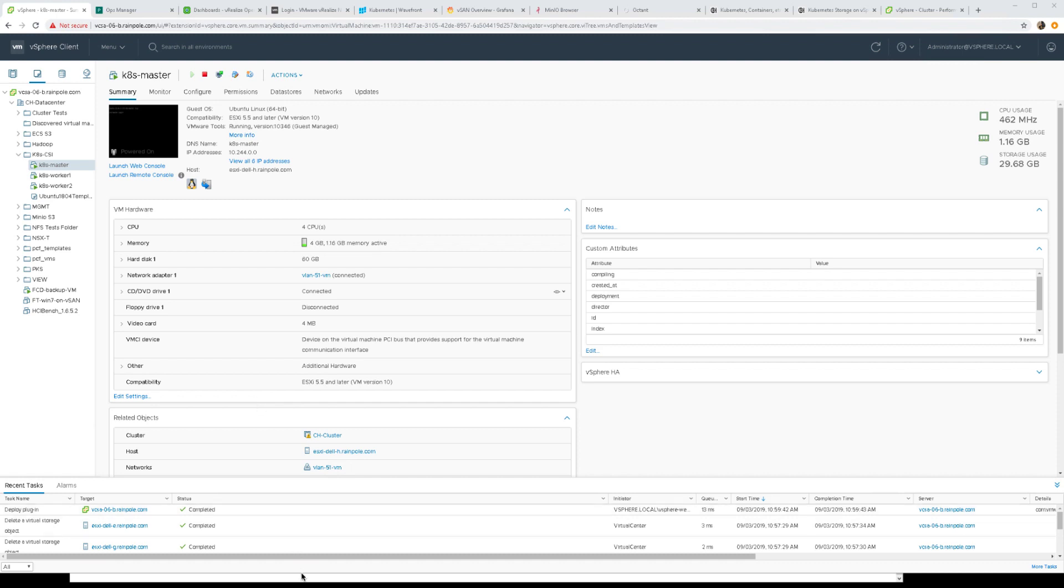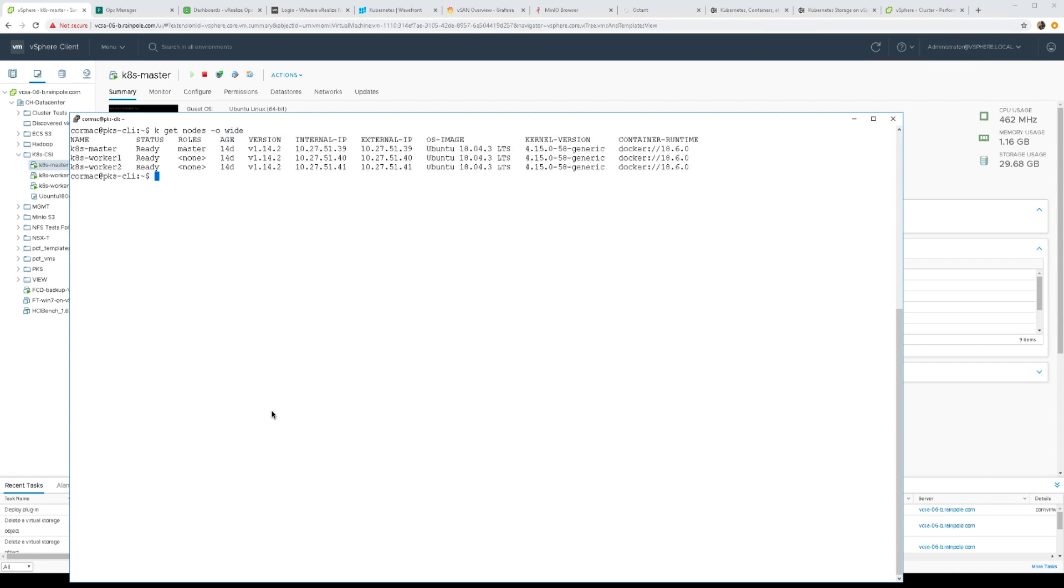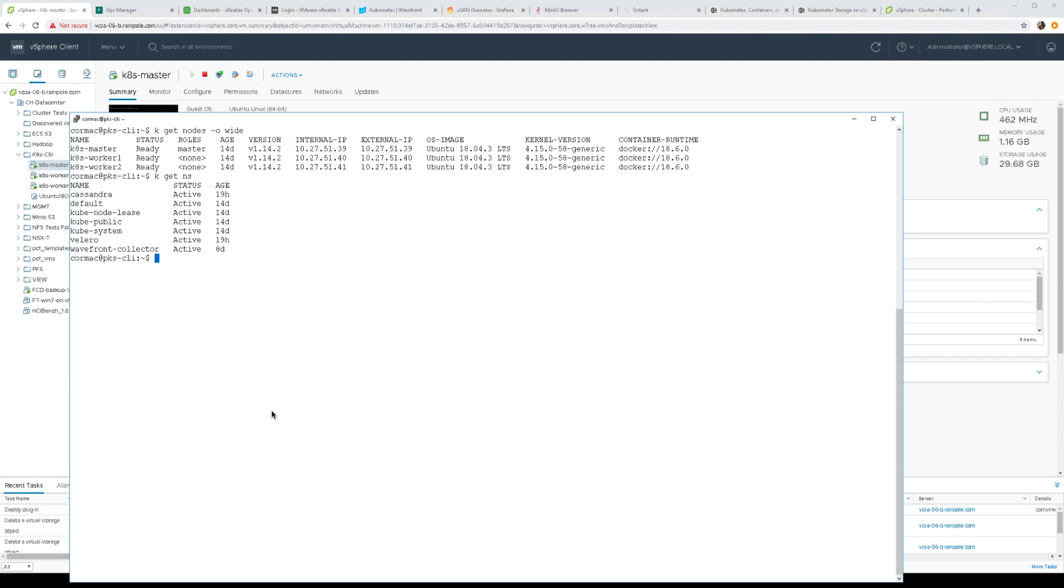So let's go to our CLI and let's have a look at the nodes, and there you can see that it's the same three nodes that we saw in the vSphere UI. In this particular case I have already created a namespace for Cassandra, you can see it there.